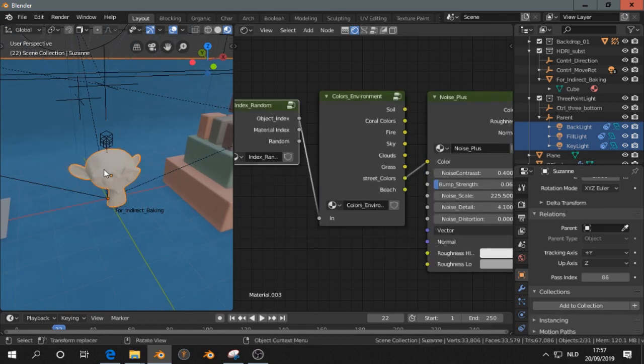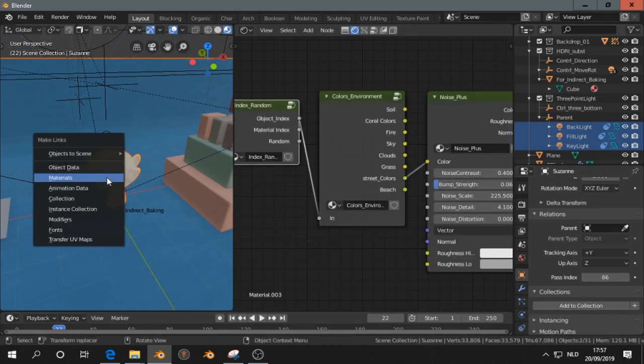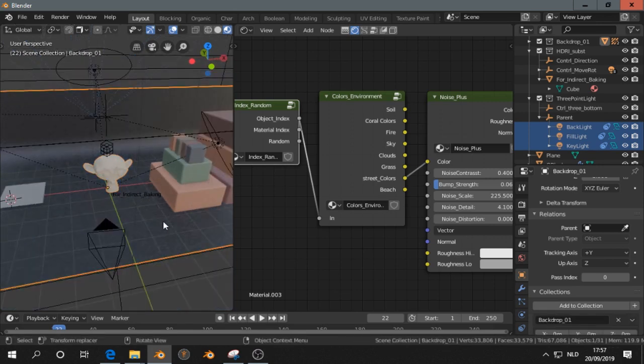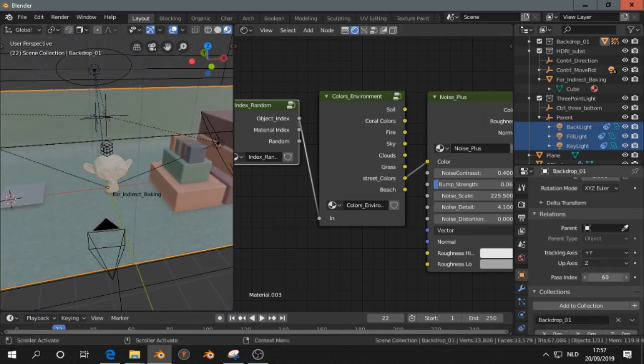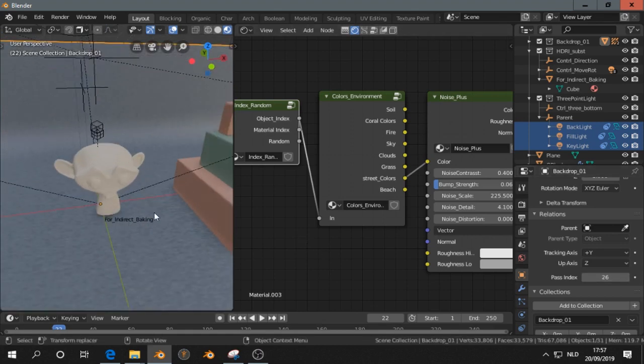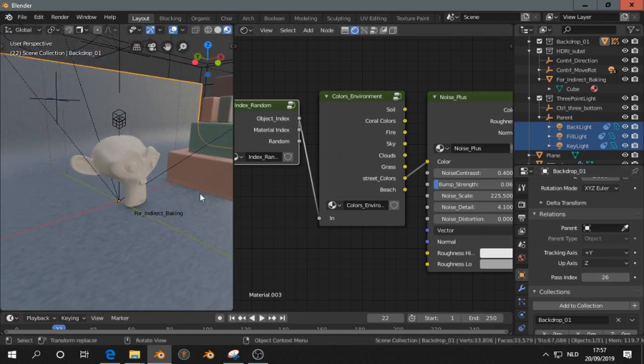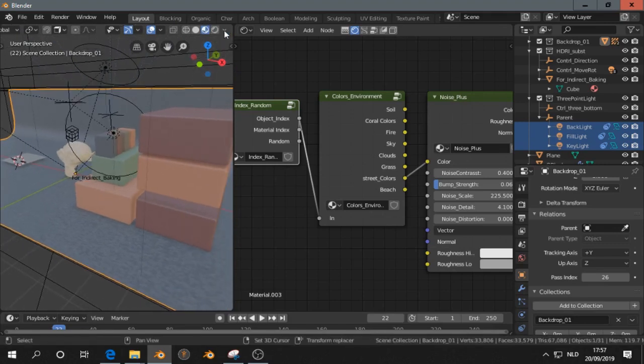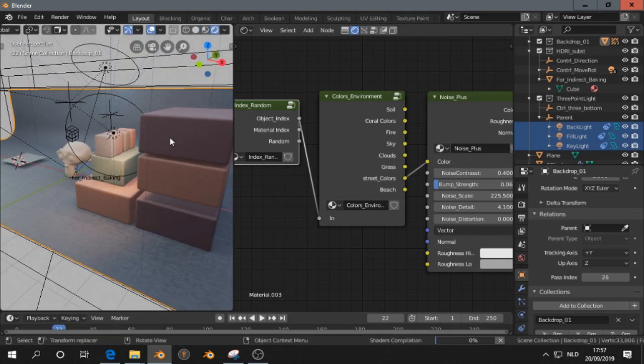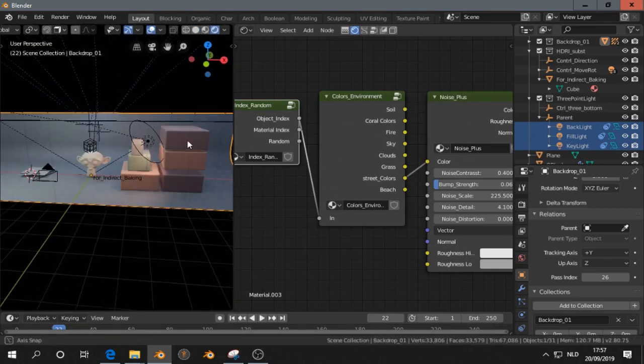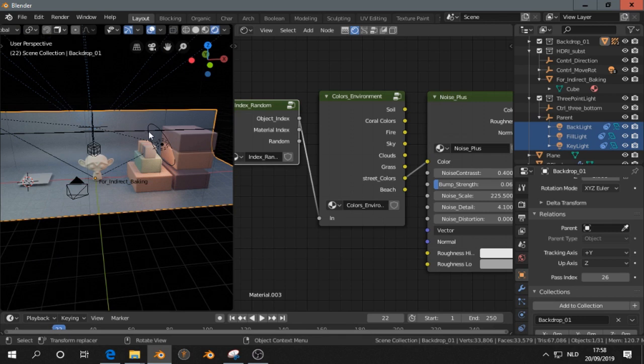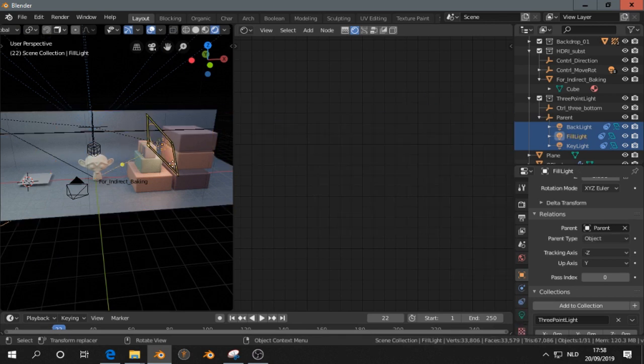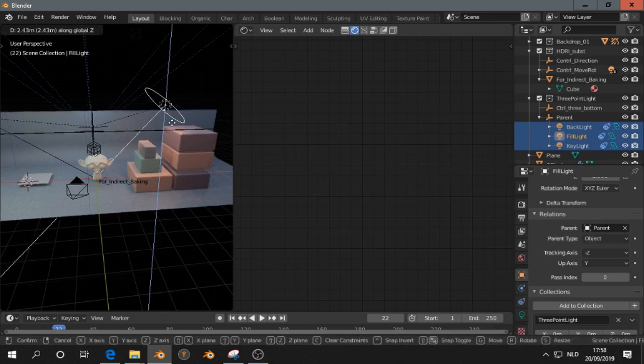I copy also the backdrop, select the backdrop, and change the pass index. Let's go to a random view, and this light is a bit annoying. We place it somewhere else.